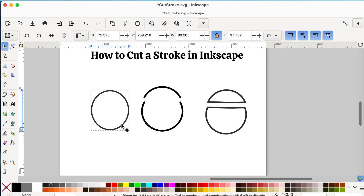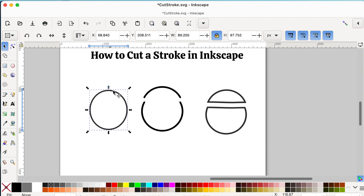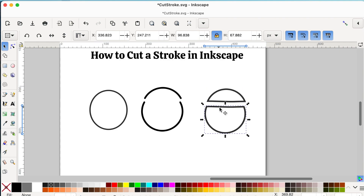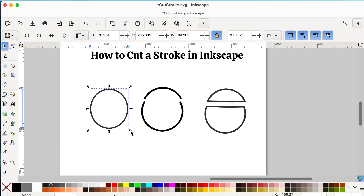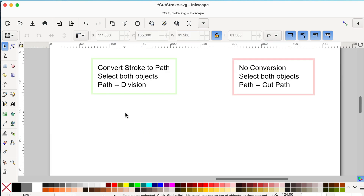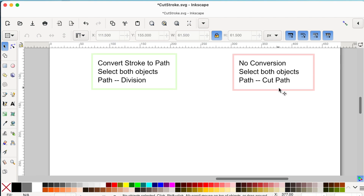Have you ever had a situation in Inkscape where you were trying to cut a stroke to obtain separate lines, but instead obtained separate objects? In this video I'm going to show you how to cut a stroke into separate lines and not separate objects. There are two ways to cut a stroke in Inkscape: one involves division and the other involves cut path. I will show you both.